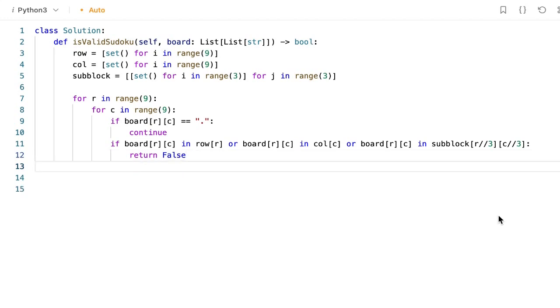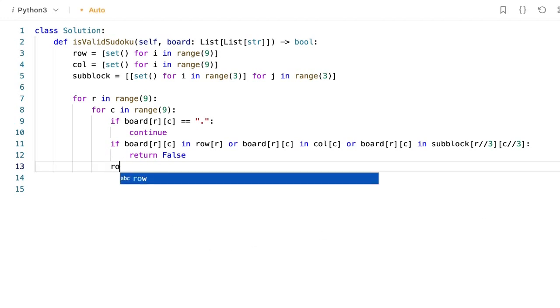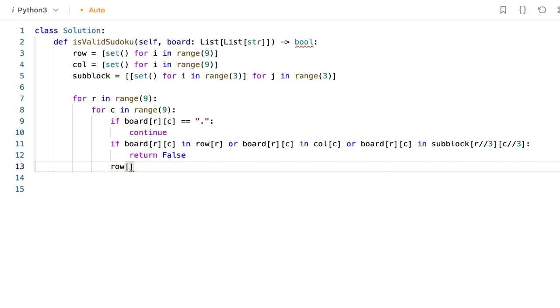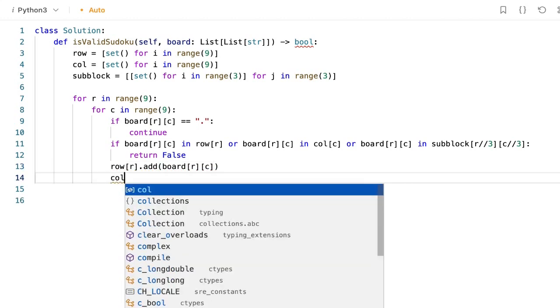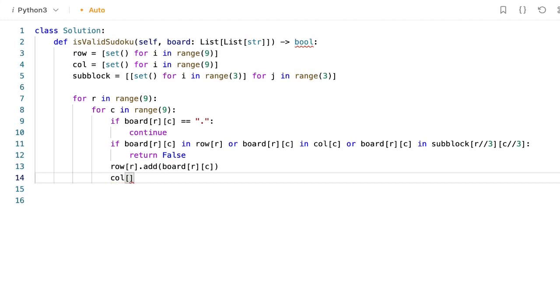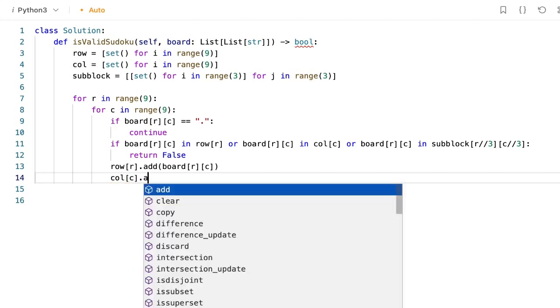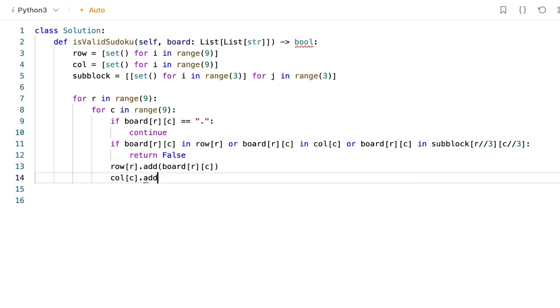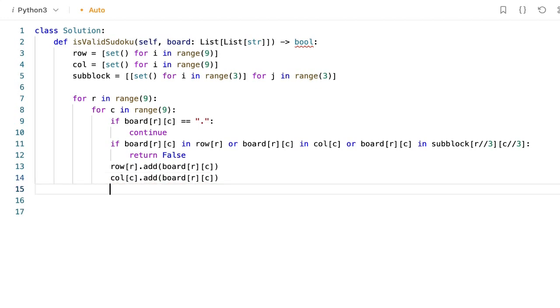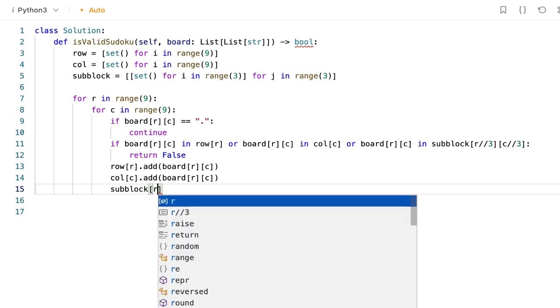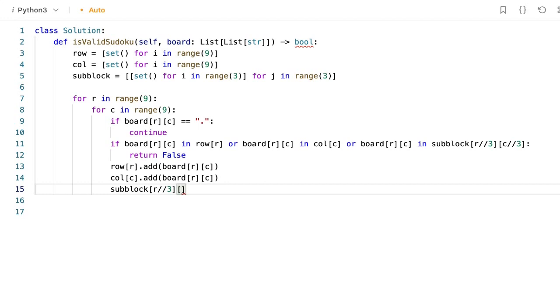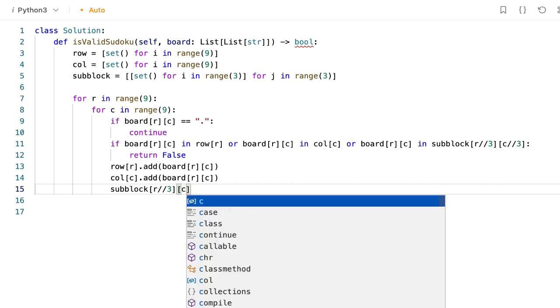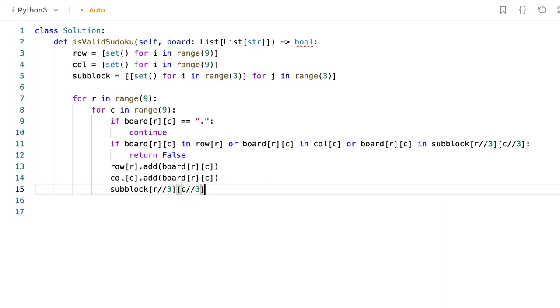If the value is not visited, add the value to the row index, and to the column index, and to the sub-block index. Let's implement that. Row of r dot add the value, column of c dot add the value, sub-block of row mod 3, column mod 3 dot add the value.